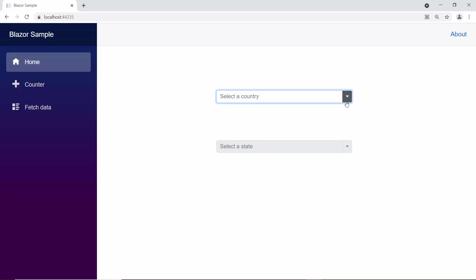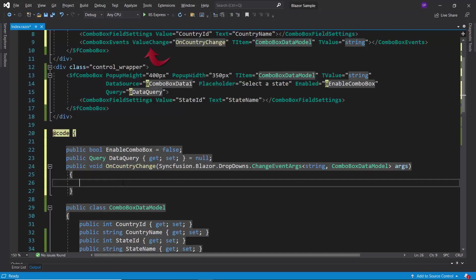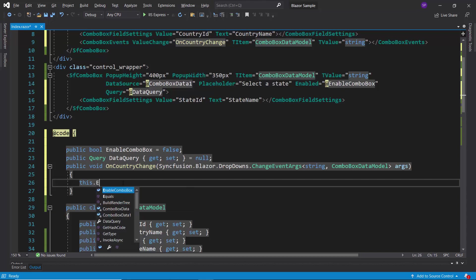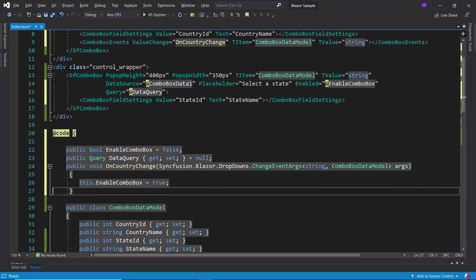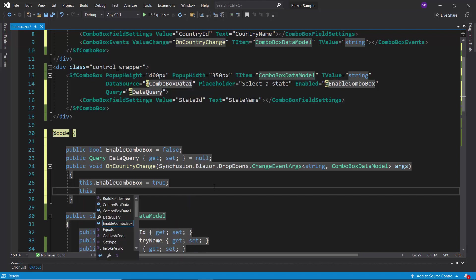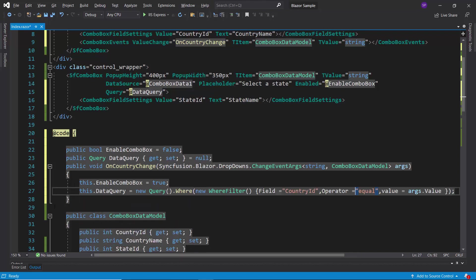Here, when a country name is selected, this value change event will be triggered. So, within the on country change method, enable the state combo box component by passing the value true to the enable combo box variable. As I said before, to fetch state names based on the selected country value, I need to form a query and assign it to the data query variable.